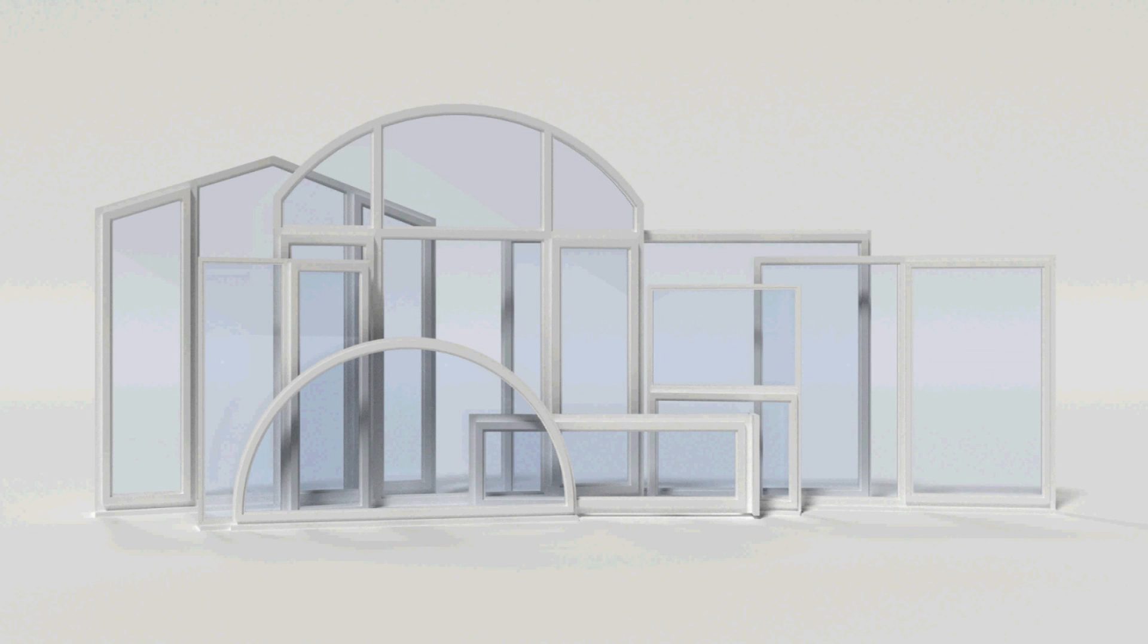Hey guys it's Ethan here from BlenderGuys and today as you might have guessed we're going to be going over how to use the window generator to make realistic windows in cycles. So first I'll walk you through how to download the script and where to put it, how to enable the add-on, and then we'll go over the window settings and then I'll show you how to do the materials and it'll be ready for your final render.